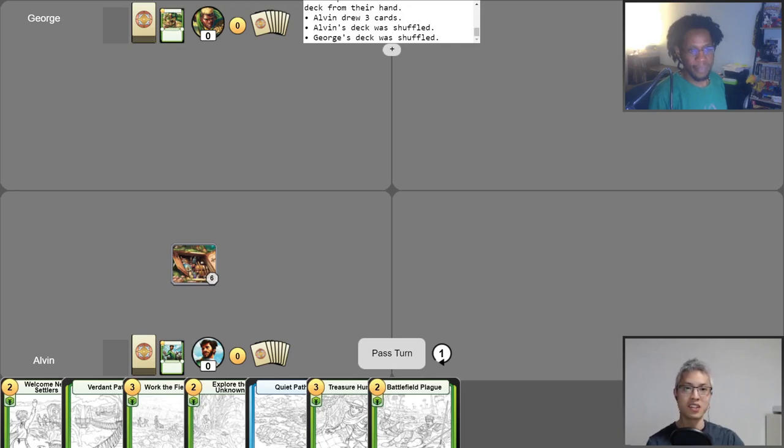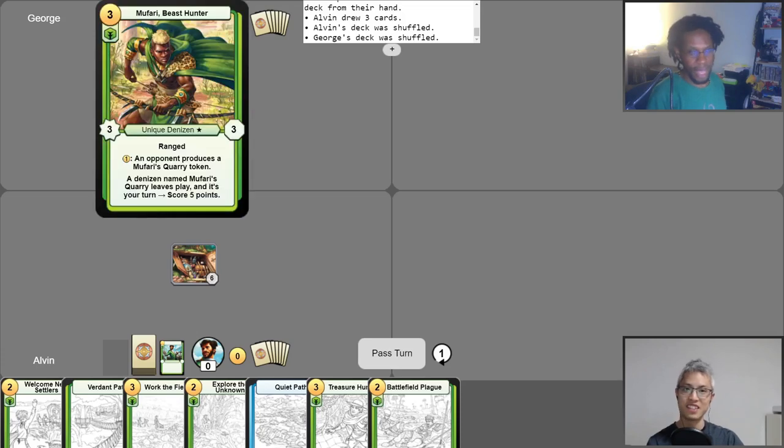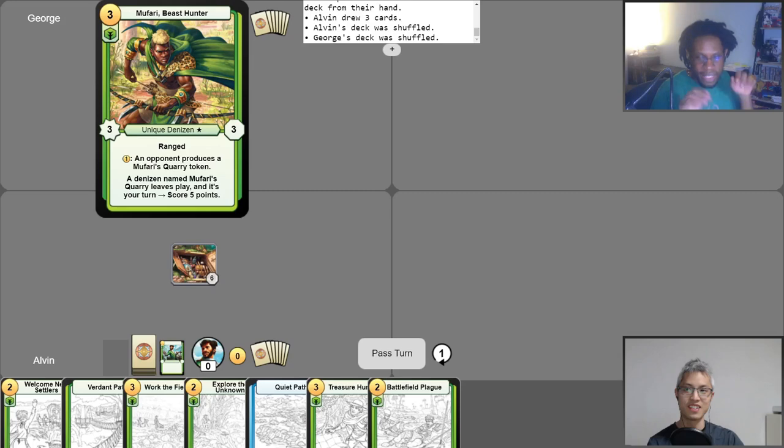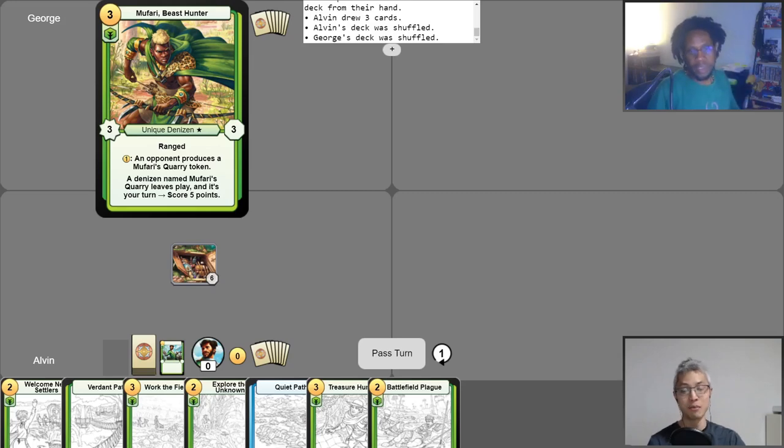Okay, so George, go ahead and introduce the deck that you'll be playing today. I am going to be playing Kinseta Mufari. Alright, so you got purple and green alignment.